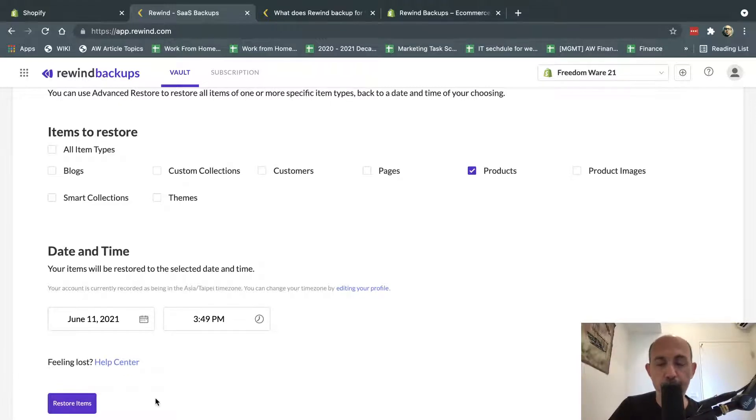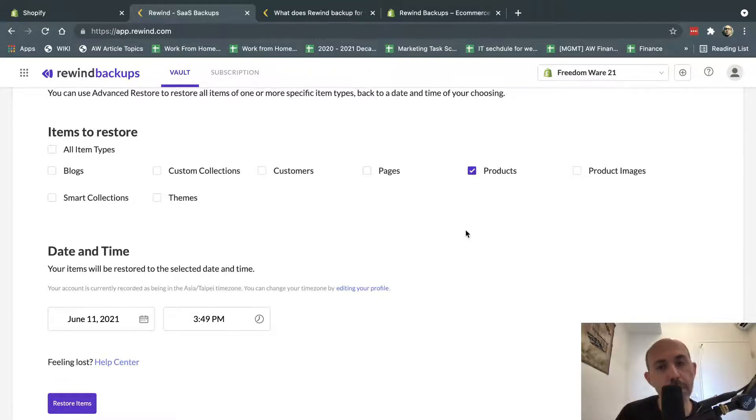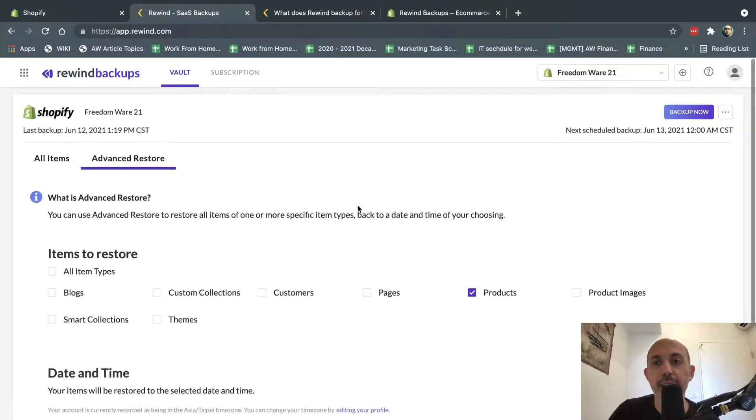Now, once you restore, typically it takes time, especially if you do a lot of things. Some things will take a few minutes. Some things will take a few more minutes or hours, depending on the size of your catalog and orders and et cetera. That's it. Really, really simple.